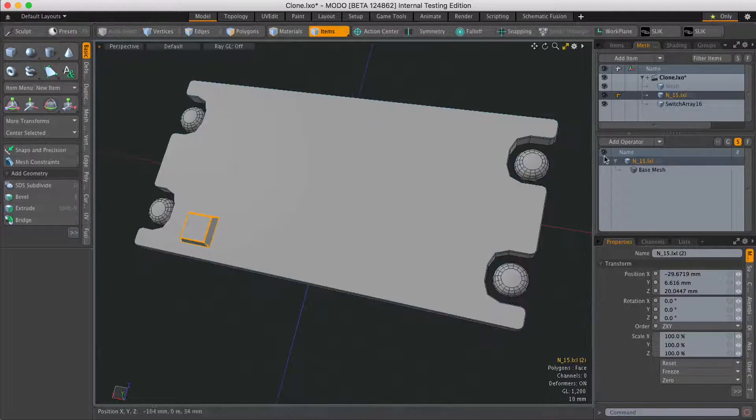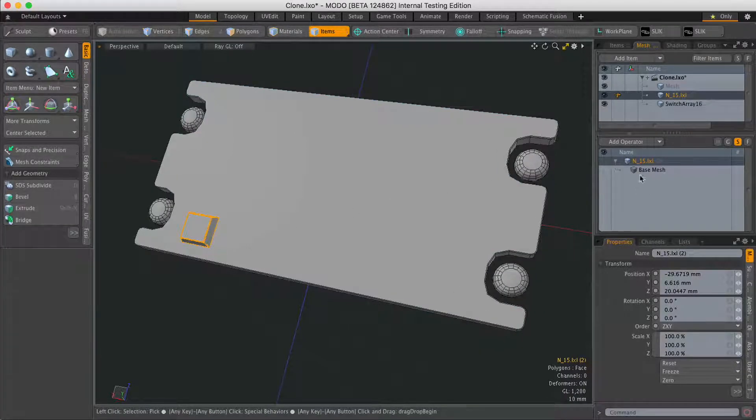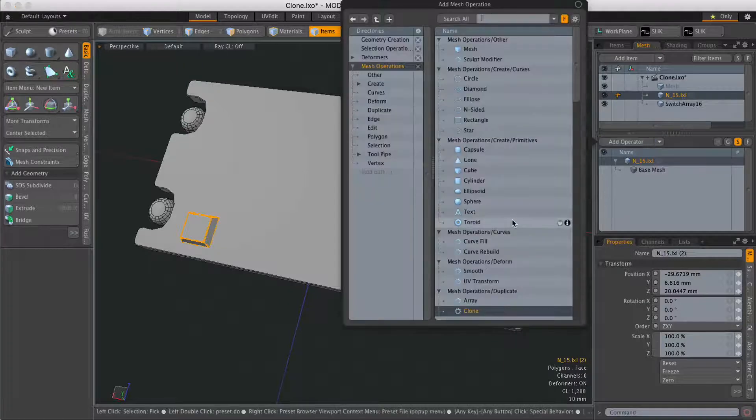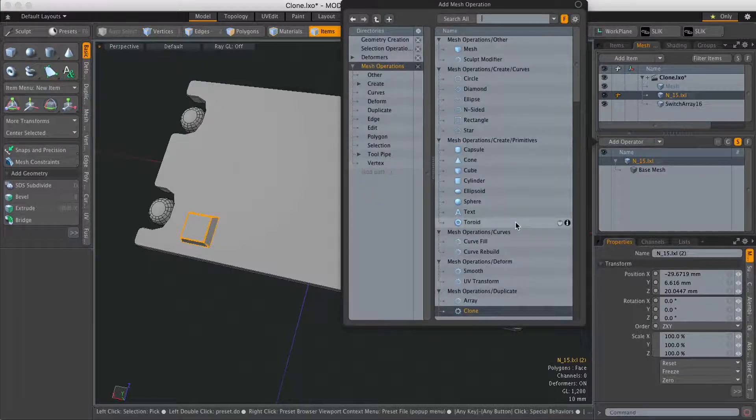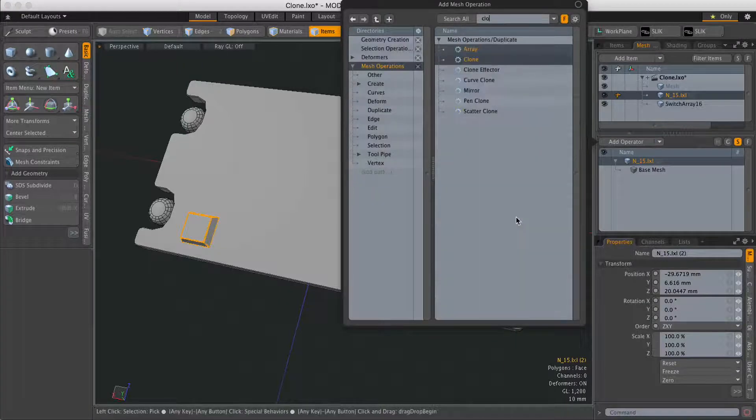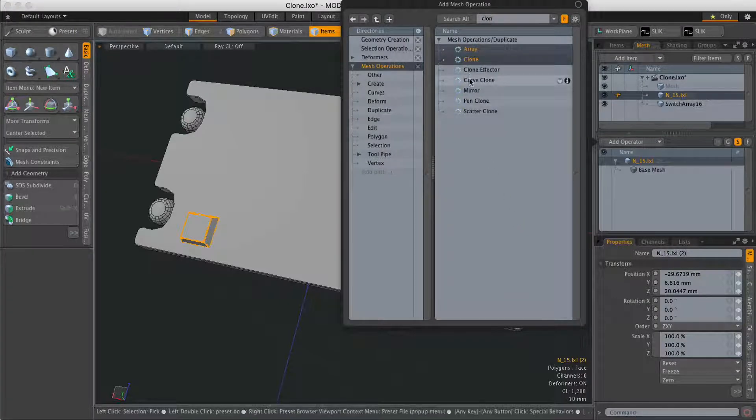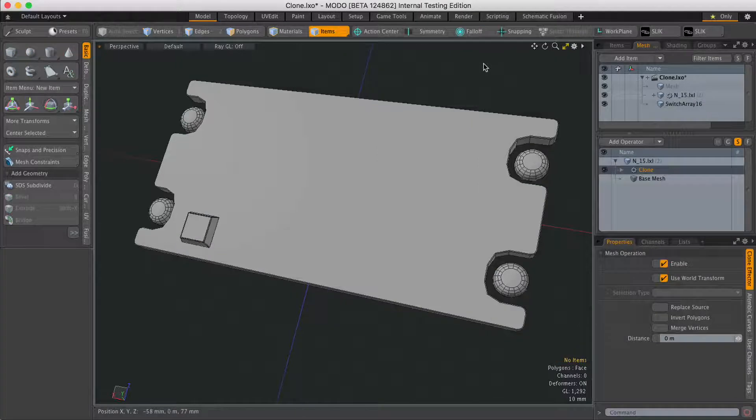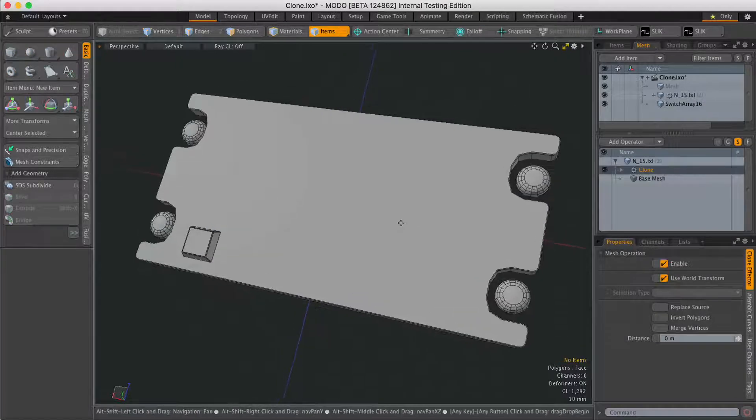With the switch selected I'm going to come over to MeshOps, hit add operator, and I'm going to type in clone. Double click on the clone MeshOps to load it in.